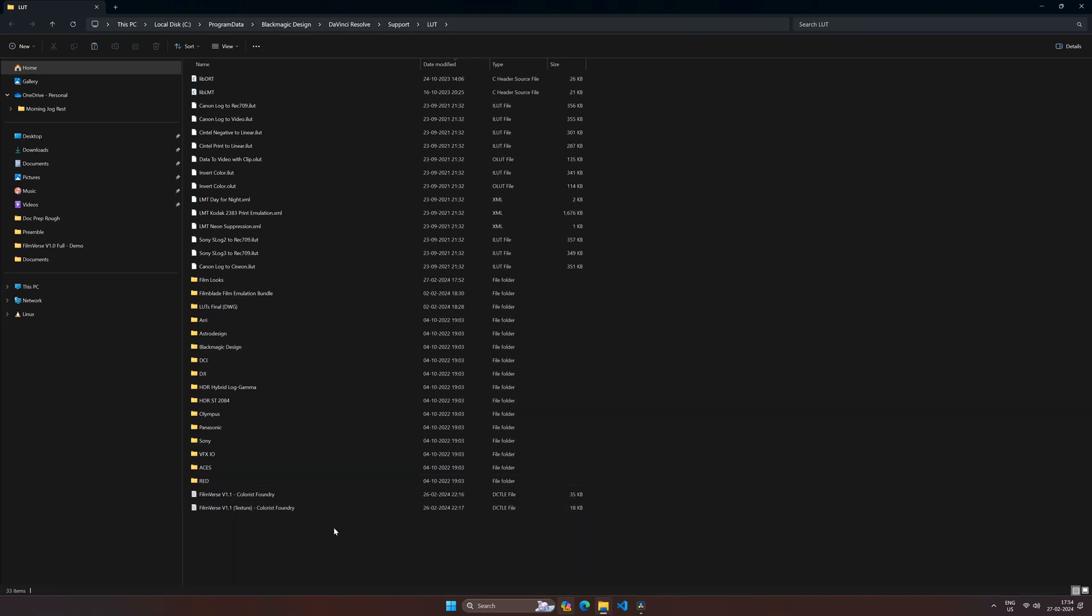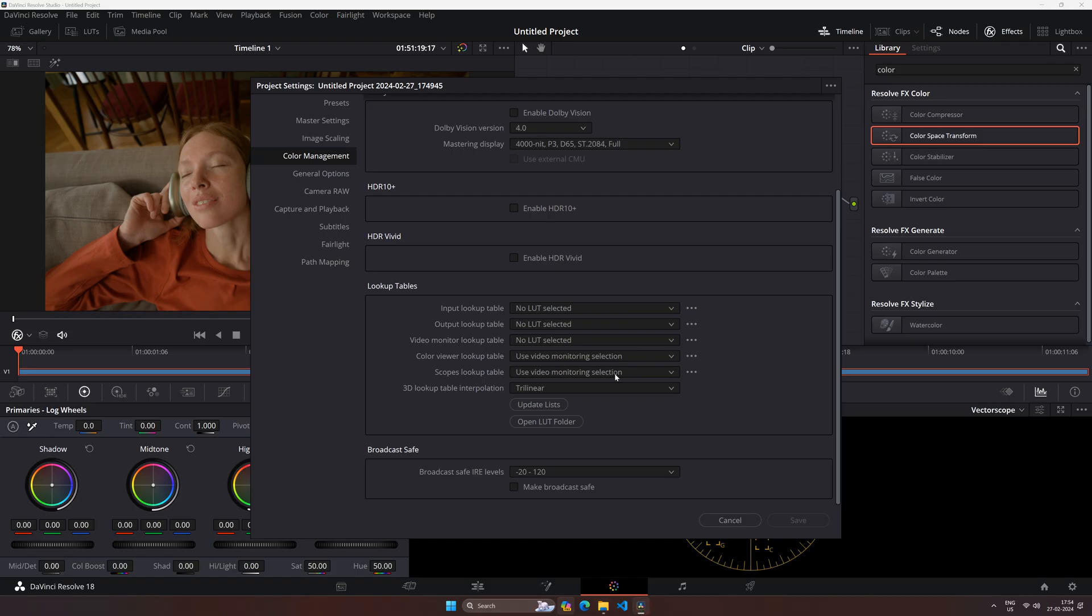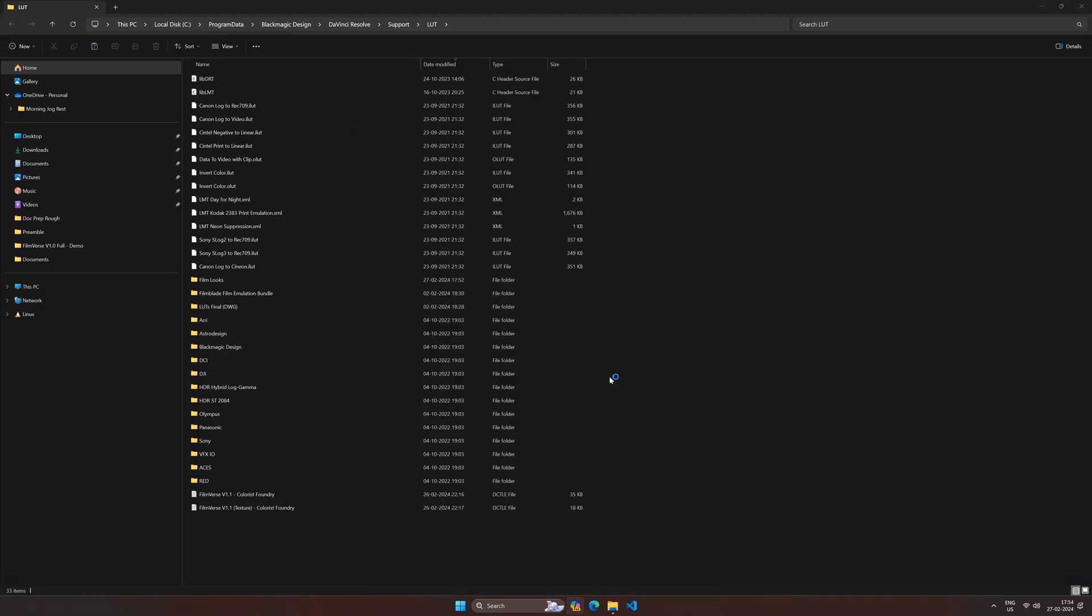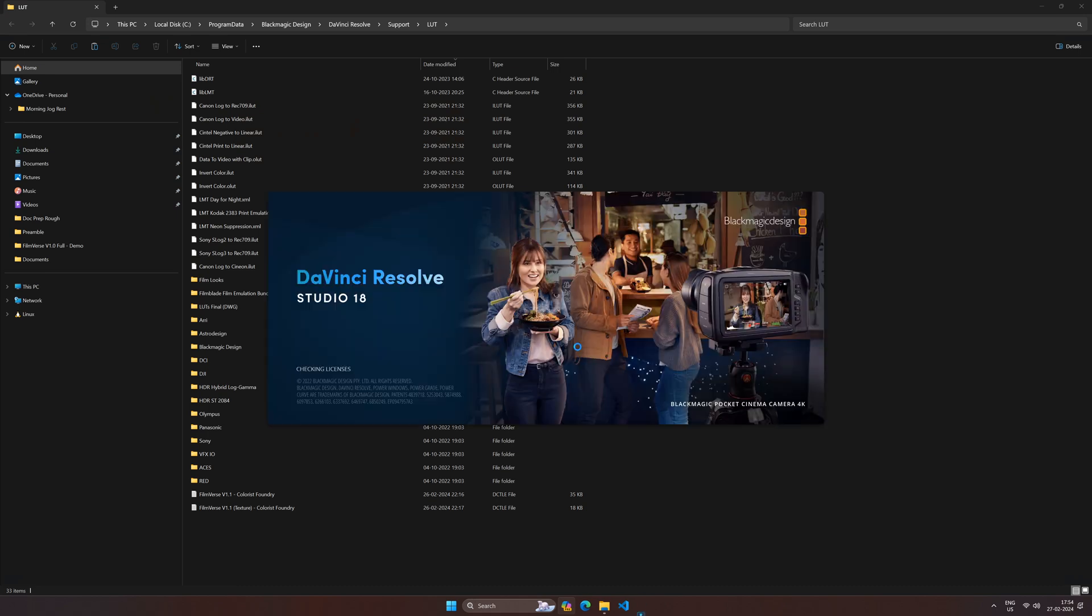Come back to Resolve and restart it. This is the most important part - you have to restart Resolve, otherwise it won't detect the DCTLs.